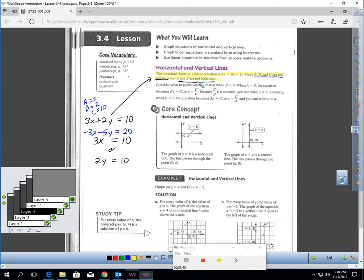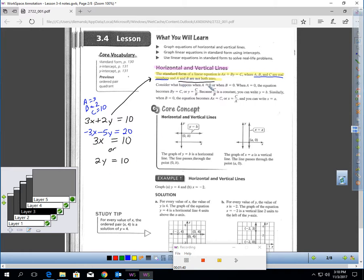A and B can't both be zero. One of them could be zero, but the other one then can't. For example, if B was zero, you could have an equation like 3X equals 10. Or if A was zero, you'd have something like 2Y equals 10. So A or B could be zero, but not both.